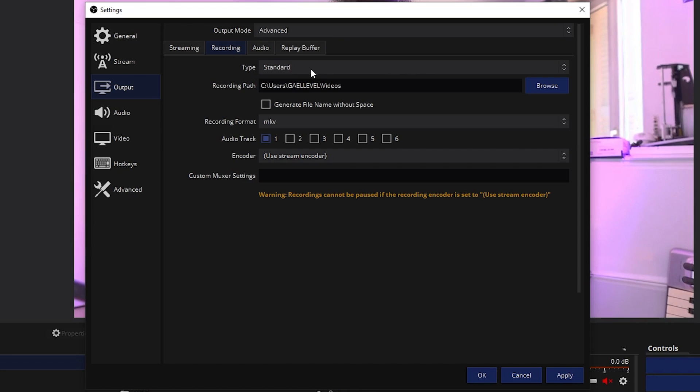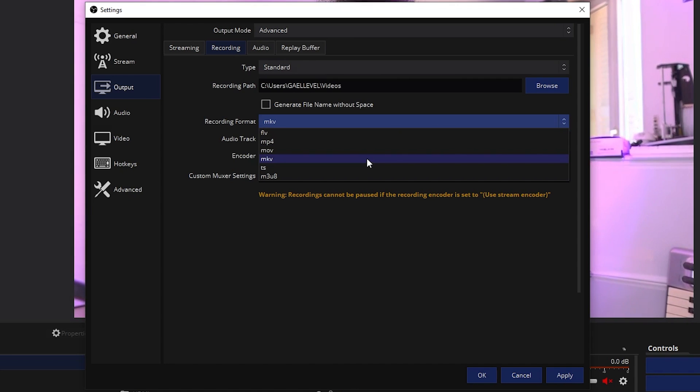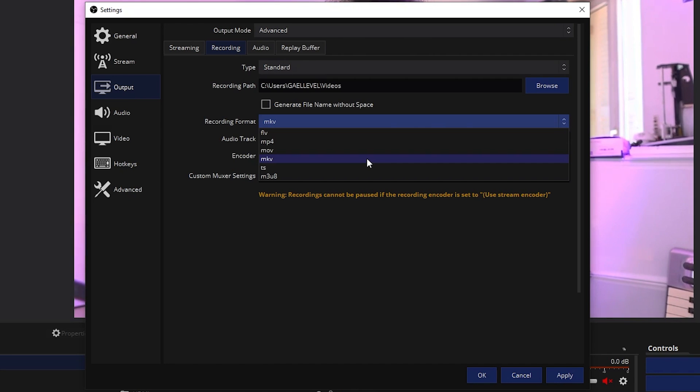And then here we have type, standard recording path is where you want the videos to be recorded. And then you have recording format. Now there's a lot of advantages to recording MKV or MOV or FLV because those are non-loss formats. So if your computer shuts down in the middle of the recording, you can still save them.